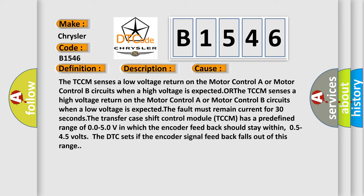The transfer case shift control module TCCM has a predefined range of 0.0 to 5.0V in which the encoder feedback should stay within 0.5 to 4.5 volts. The DTC sets if the encoder signal feedback falls out of this range.